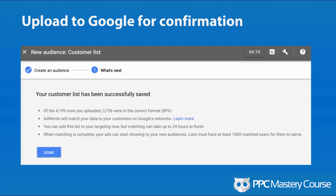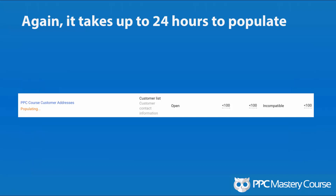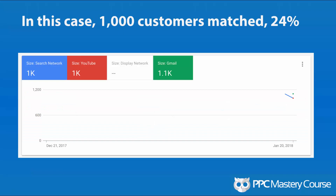I didn't have high hopes for Google matching people based on those four criteria — first name, last name, zip code, and country — because it seems too limited and could produce a lot of false positives. There are many people who probably share a name in the same zip code and country. I was skeptical but optimistic. After the 24-hour processing time, I had around 1,000 matches for the search and YouTube network, and the Gmail list was a bit bigger. That's a 24% match rate.